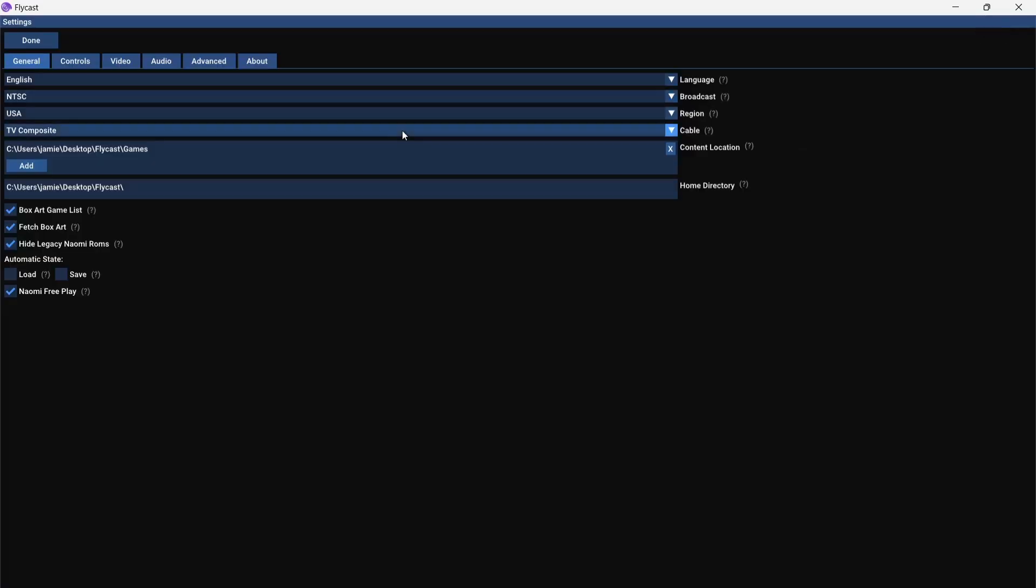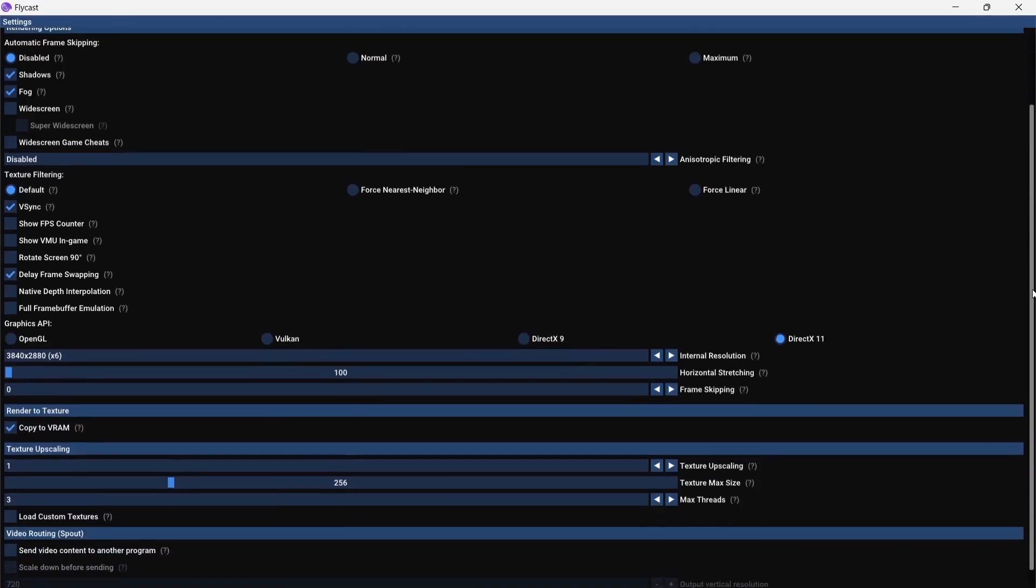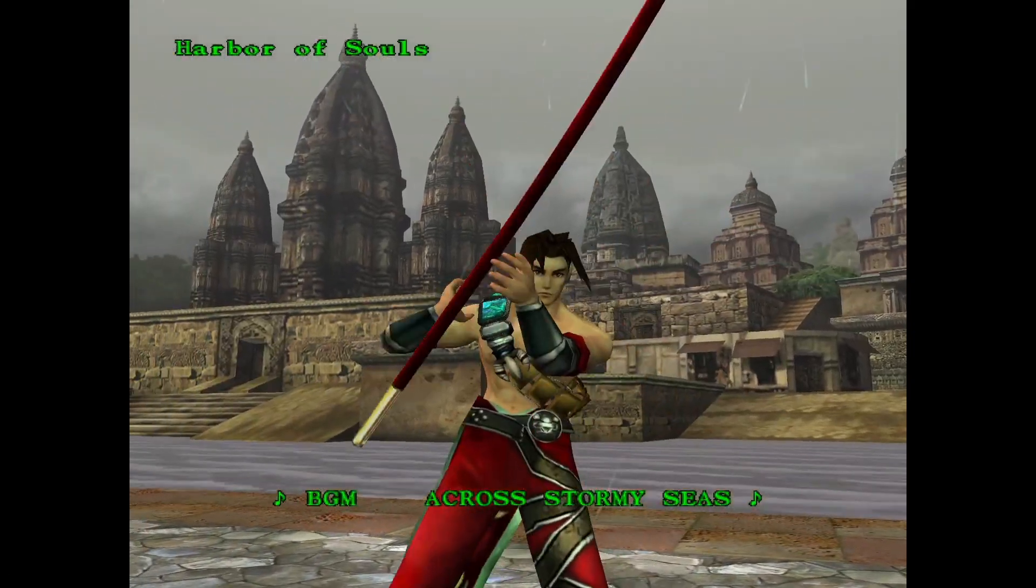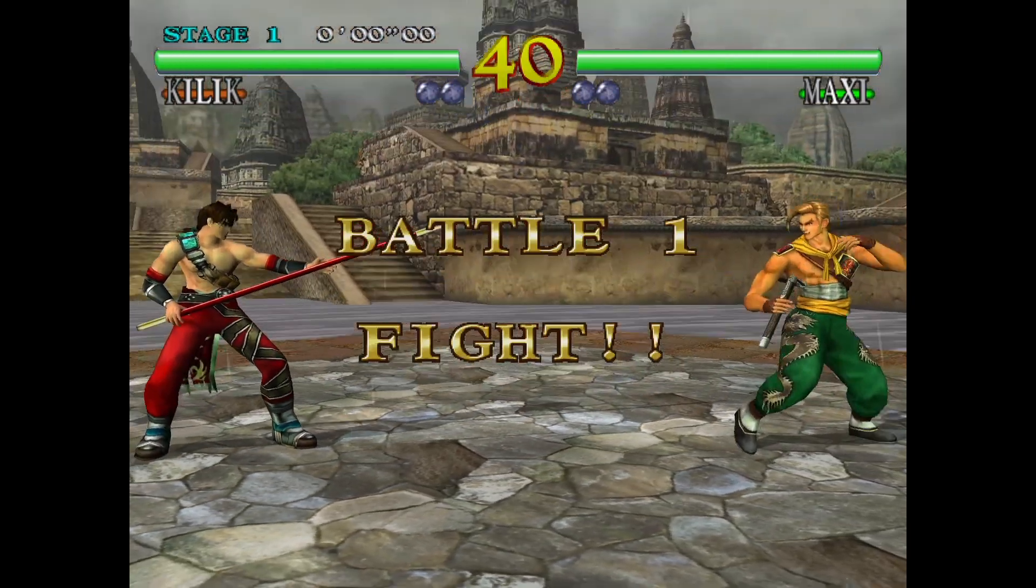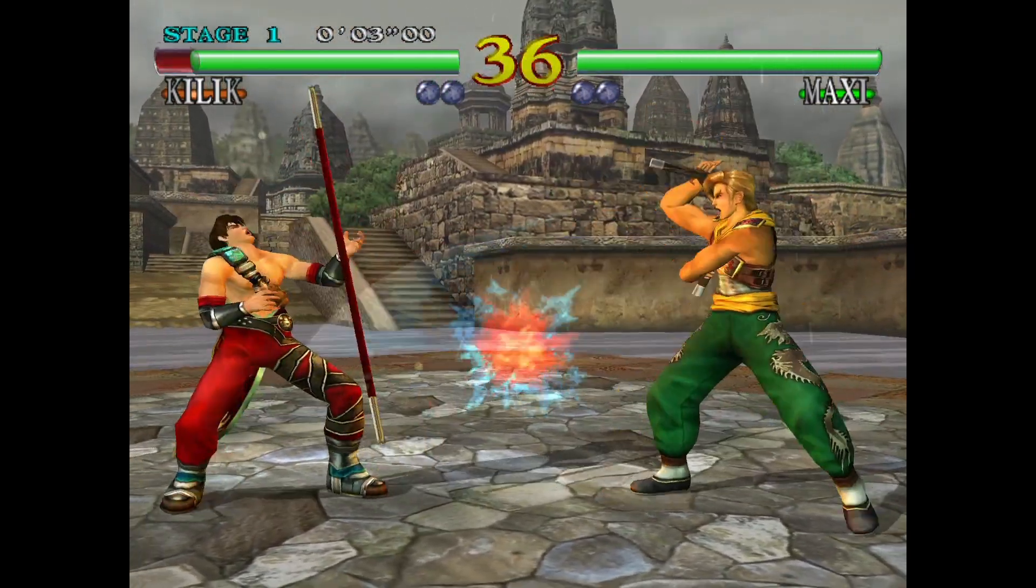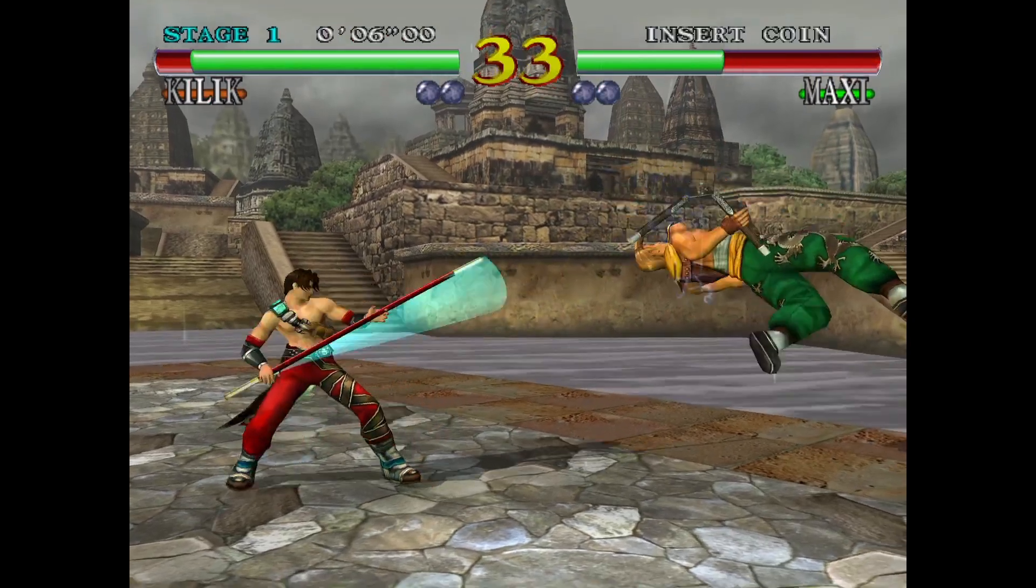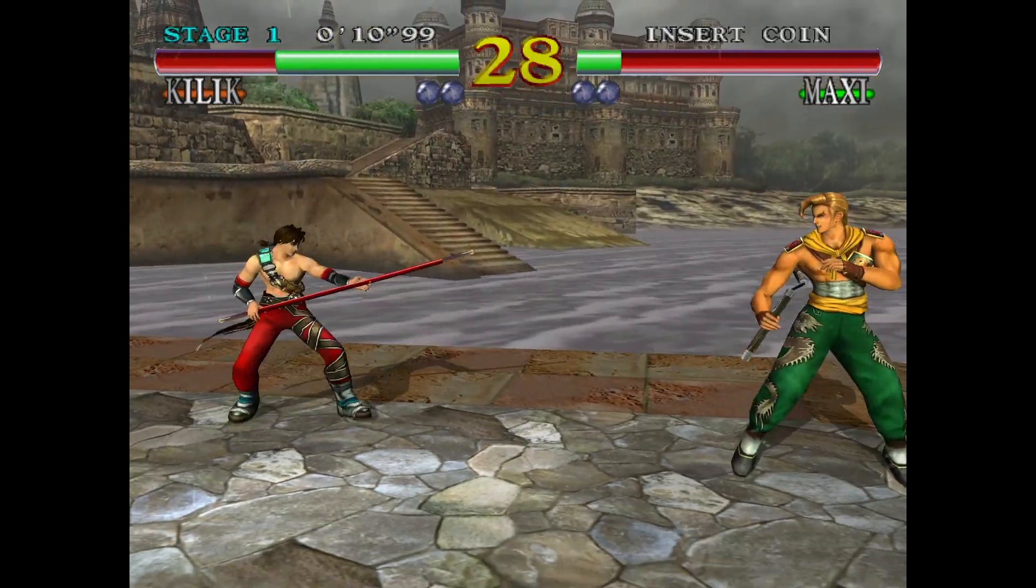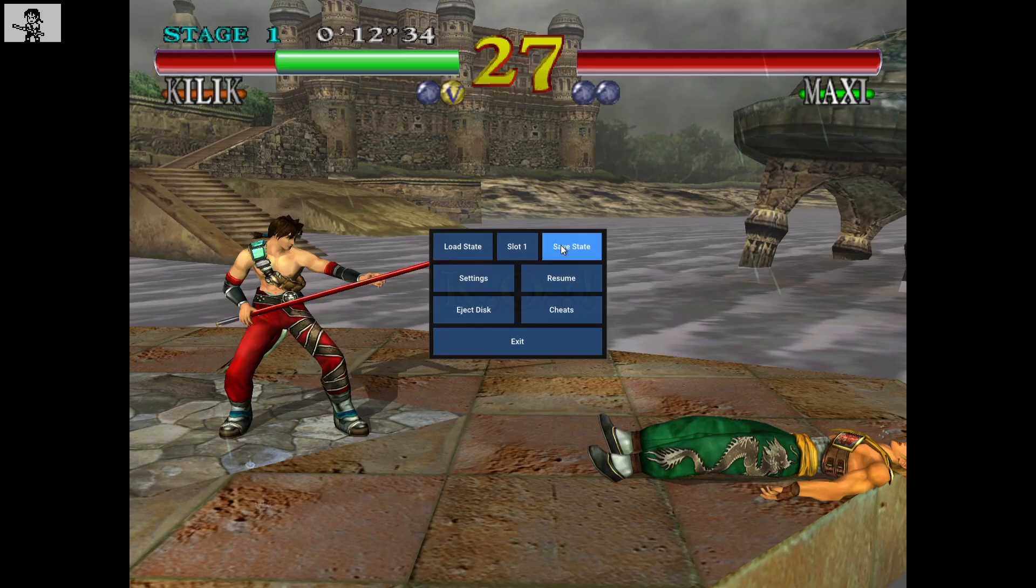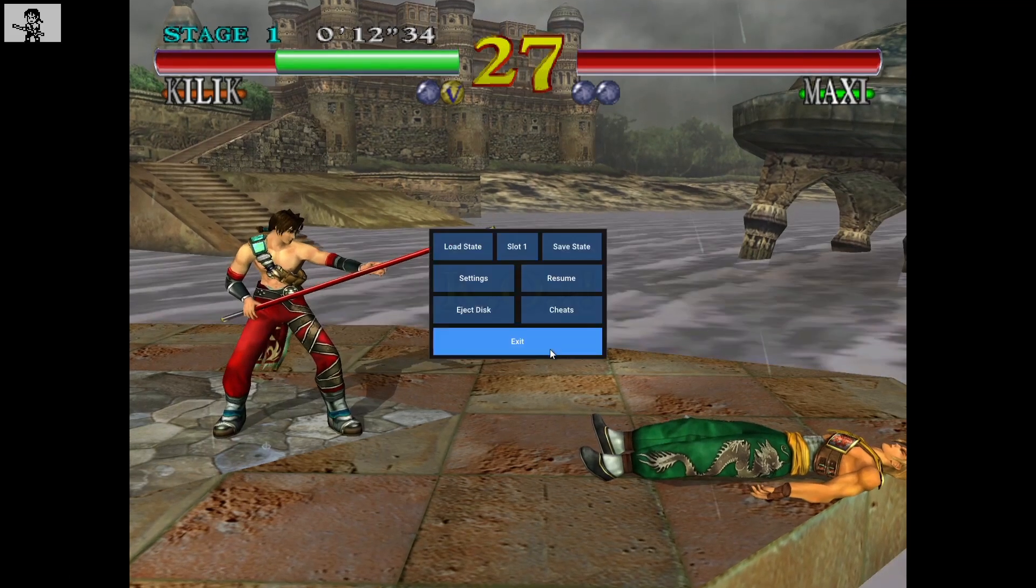What we're going to do then is just start Soul Calibur without the HD texture pack. So settings. And video. I'm just going to make sure that load custom textures is unchecked. I'm also going to go back to internal resolution and just leave this at times 6. So what we're going to do then is open up Soul Calibur. I'm just going to go and save this right where it is, just here. Then exit.